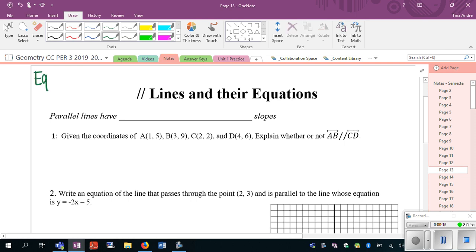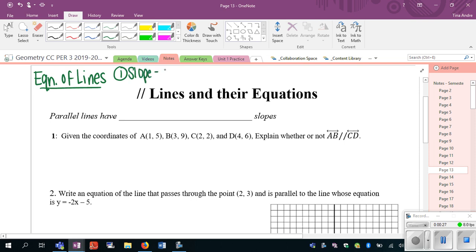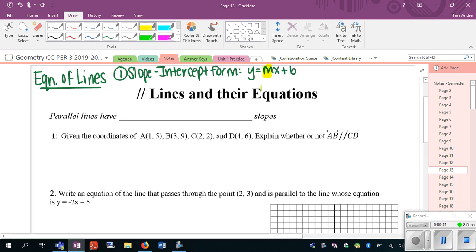For equations of lines we have two formats. One that you are probably more comfortable with that you've seen a lot, which is called slope-intercept form. This is the form y equals mx plus b. We call it slope-intercept form because you know the slope, which is the m value, and you know the y-intercept, which is the b value.